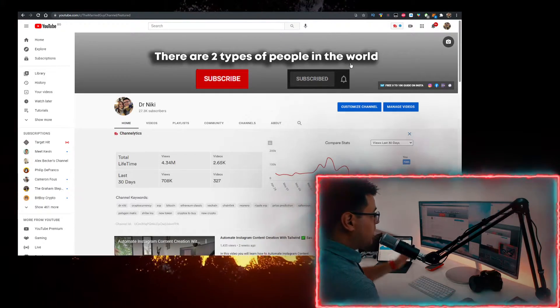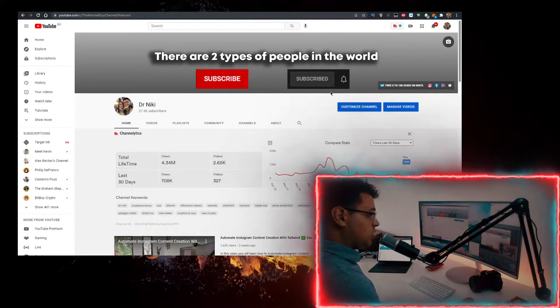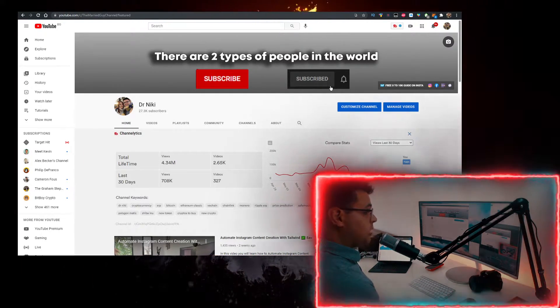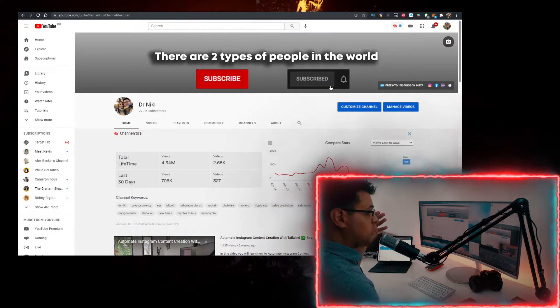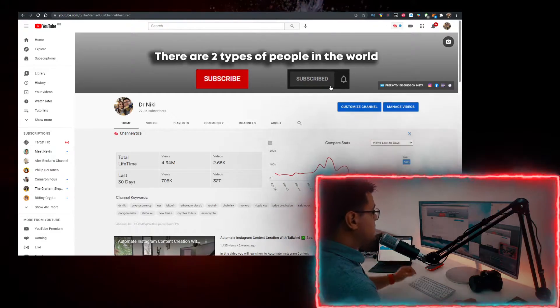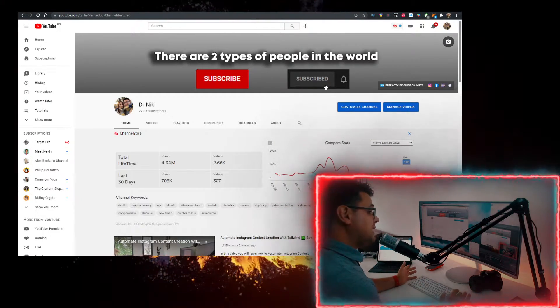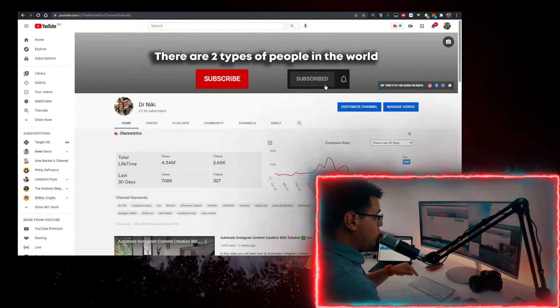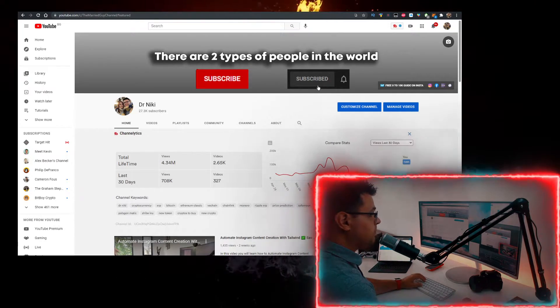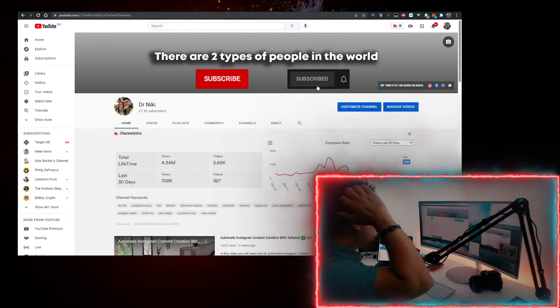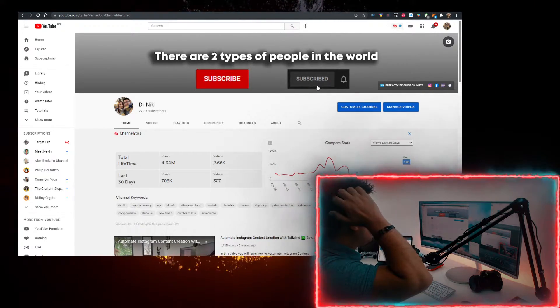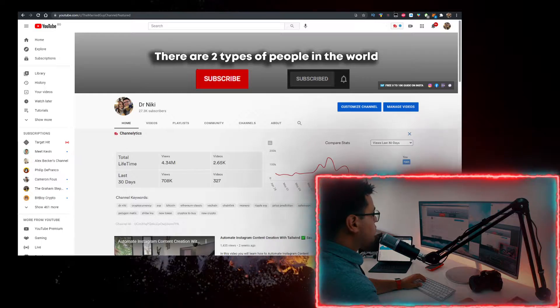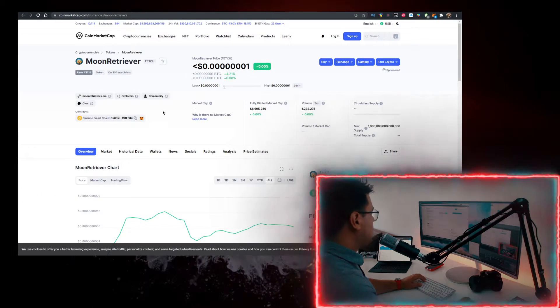The cool thing when you subscribe is I upload over 30 of these videos every single day with the hottest cryptocurrencies and crypto tokens. So if you want to learn more about that, make sure you subscribe with notifications on and join a community that grows by the thousands. How do you buy Moon Retriever? You need a few things first.